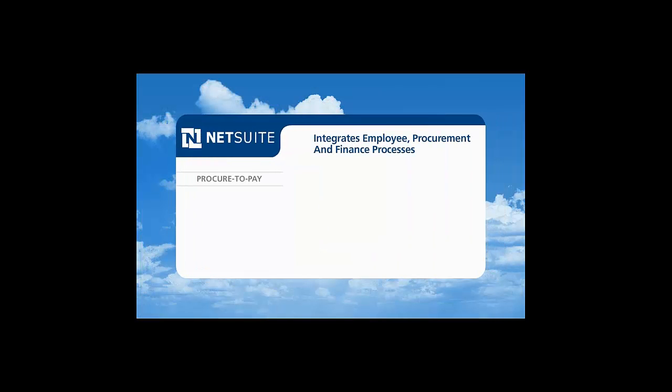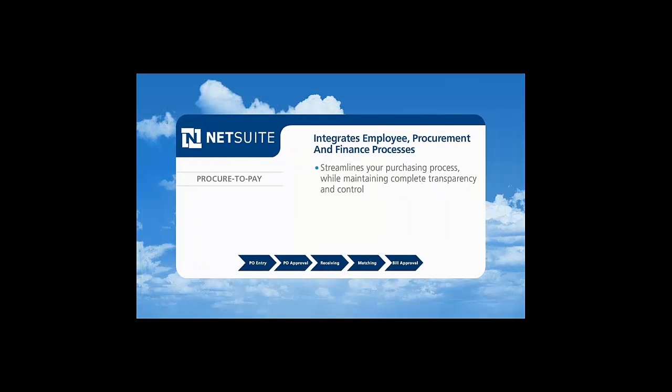NetSuite integrates employee, procurement, and finance processes, and provides complete transparency and control over the entire purchasing process, from PO entry and approval through to receiving to accounts payable.